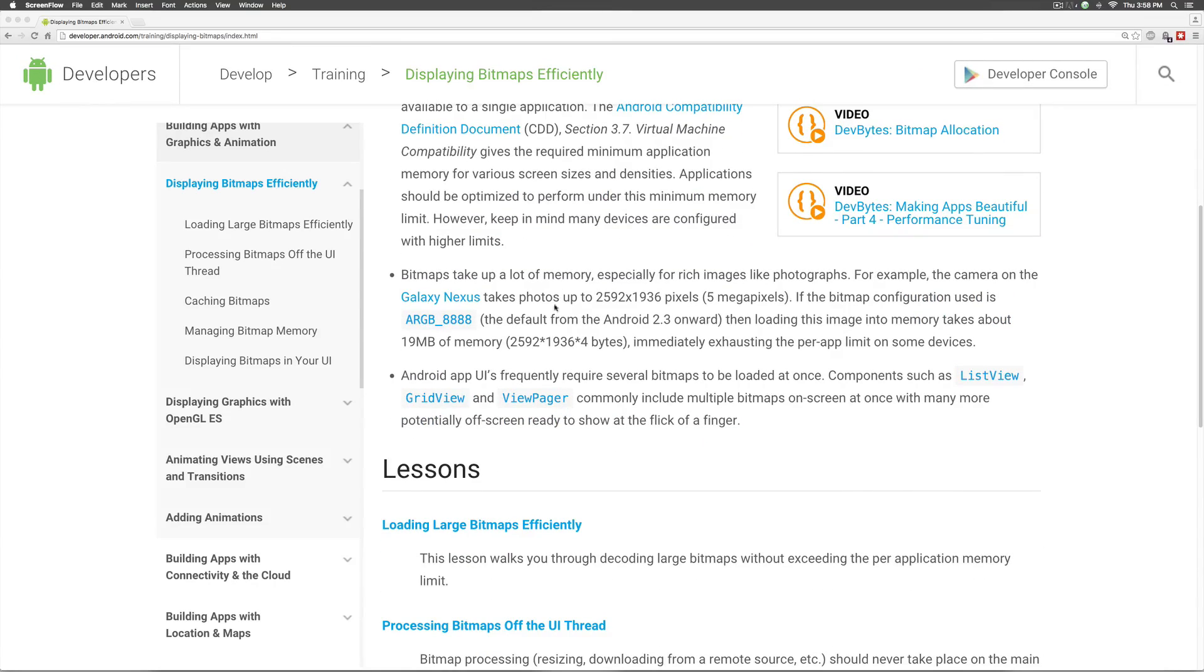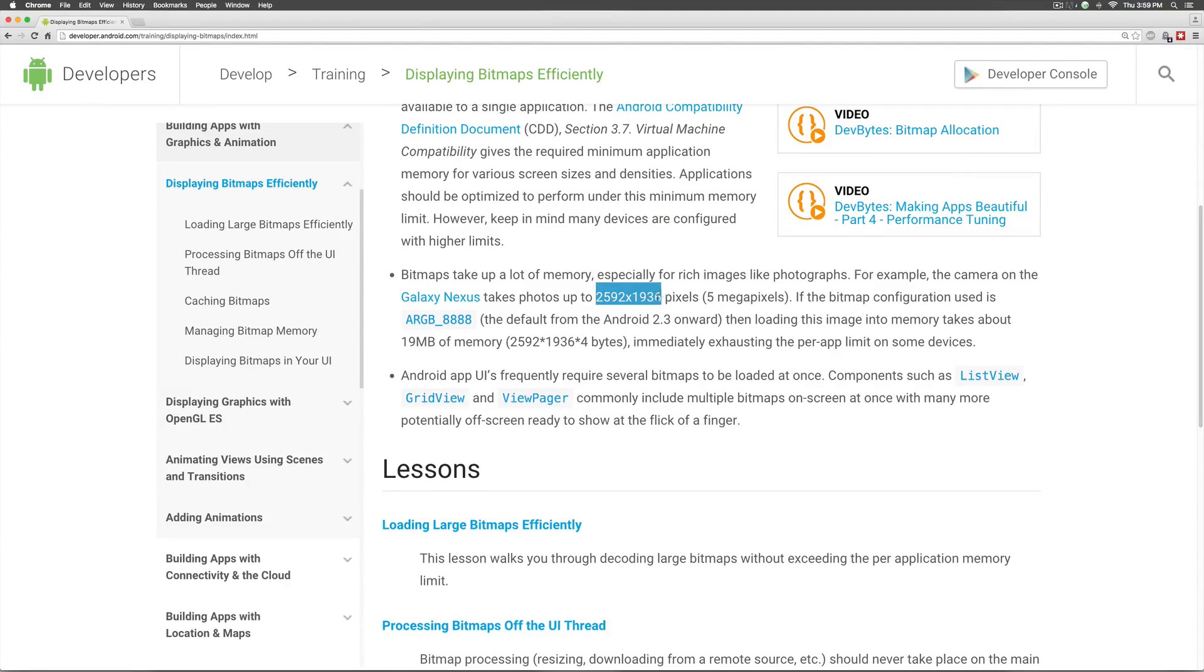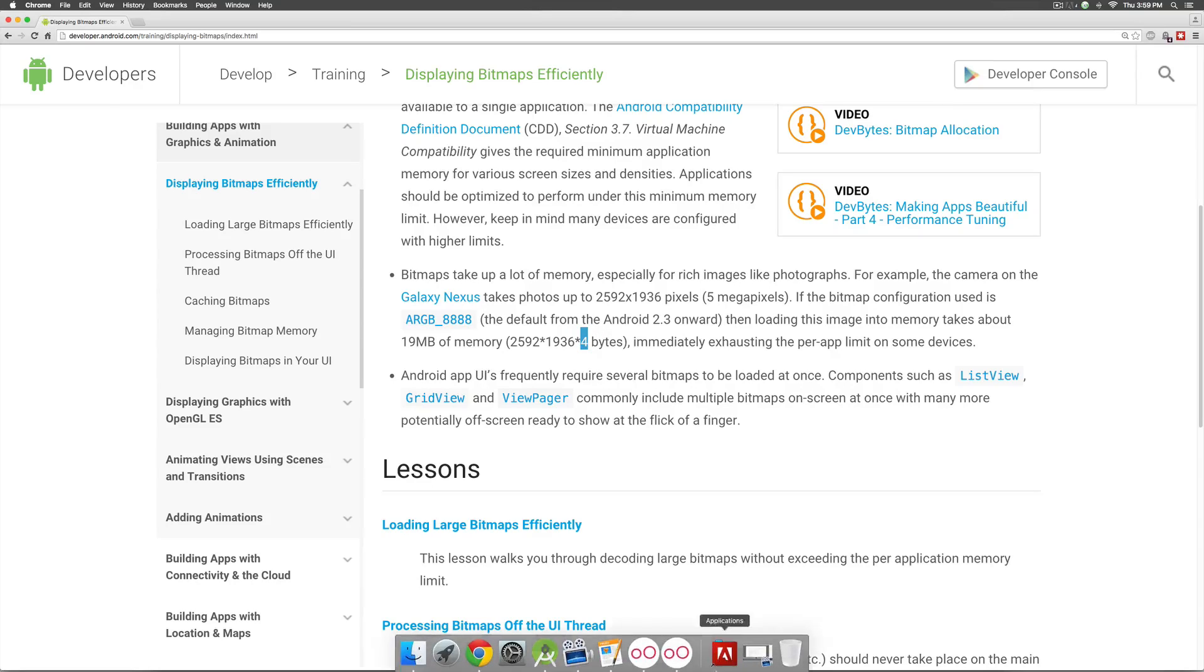Now, if you take a look at how much memory it requires, an image of 2592 by 1936 would require 4 bytes per pixel. Now, 4 bytes because they need to store red, green, blue and alpha component.